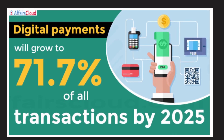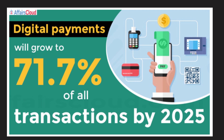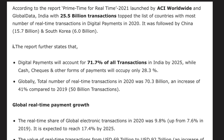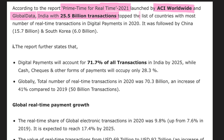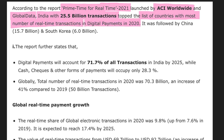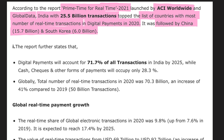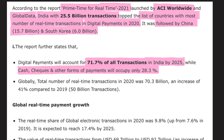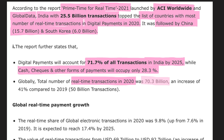Next, a report recently suggested that digital payments will grow to 71.7% of all transactions by 2025. According to the report 'Prime Time for Real Time 2021' launched by ACI Worldwide and GlobalData, India with 25.5 billion transactions topped the list of countries with the most real-time digital payment transactions in 2020. It was followed by China with 15.7 billion transactions and South Korea with 6 billion transactions. Digital payments will account for 71.7% of all transactions in India by 2025, while cash and other forms will occupy only 28.3%.